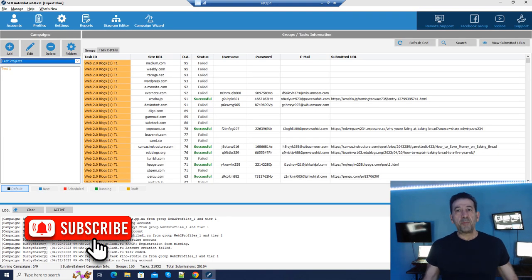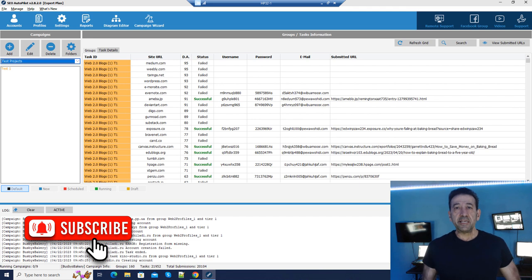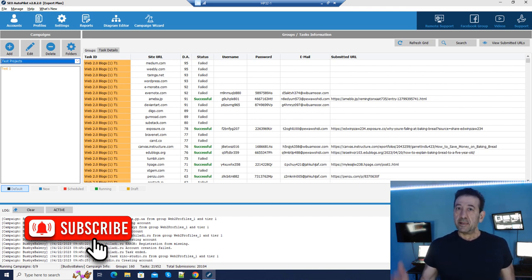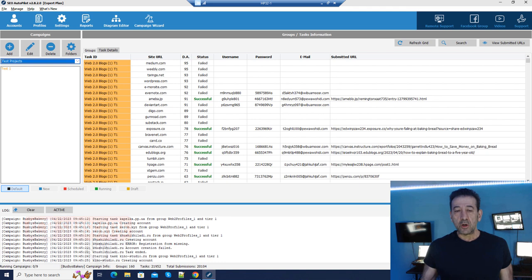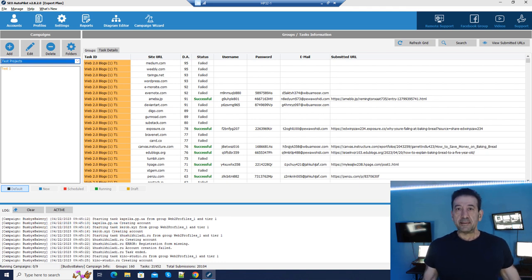Hello there! Welcome back to another episode of Dark Marketing. This is SEO Autopilot Part 2 and in this episode we're going to cover using the wizard. I'm your host Big Dom. Let's get started.